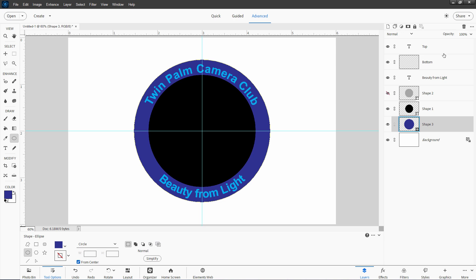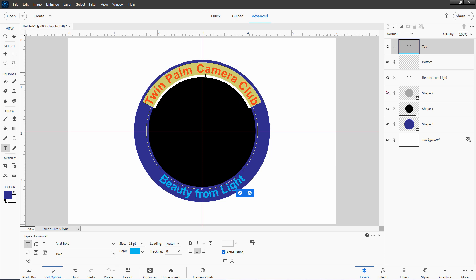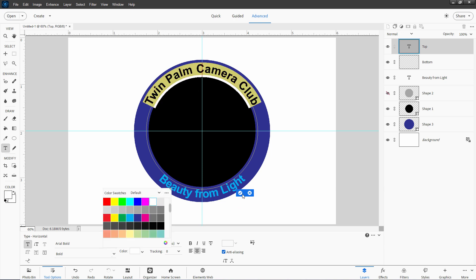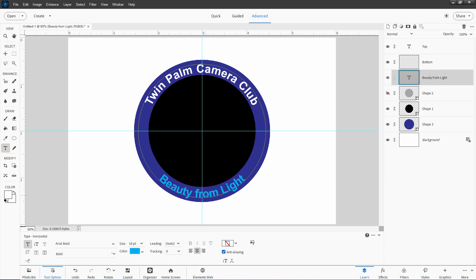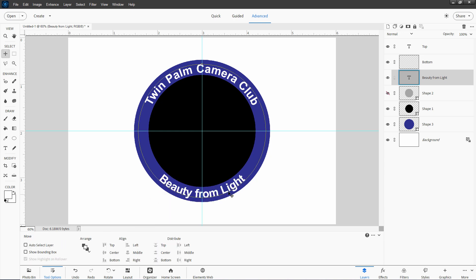I'll change the text color first. Go to the Type tool, choose the top text layer, triple-click to select the text, then come down to Color and change it to white. Choose OK. Then do the same for the bottom text layer: Type tool, triple-click, change the color to white, choose OK. There we go — both text layers have been changed to white.